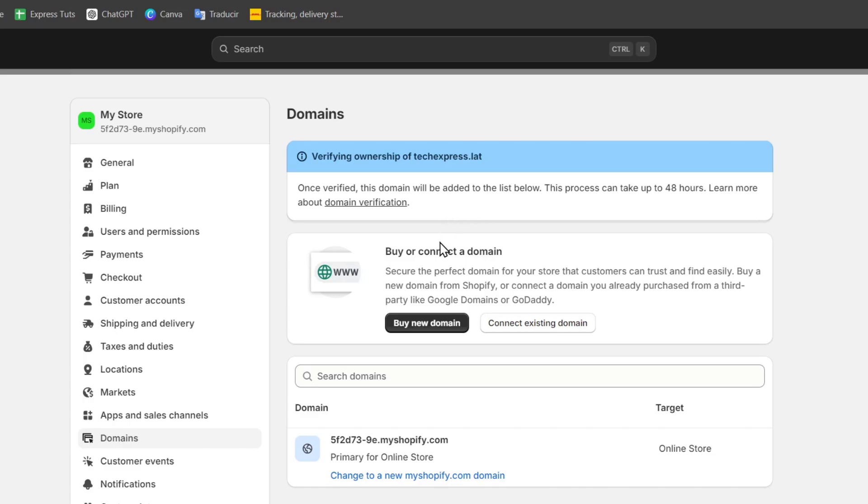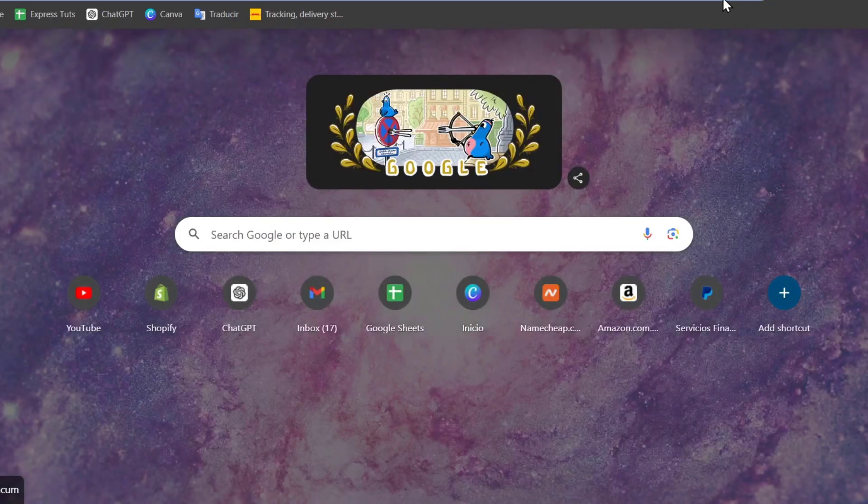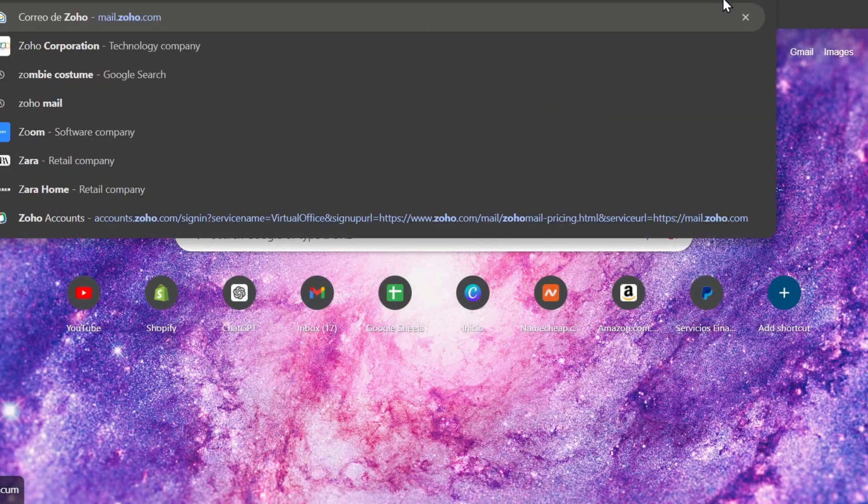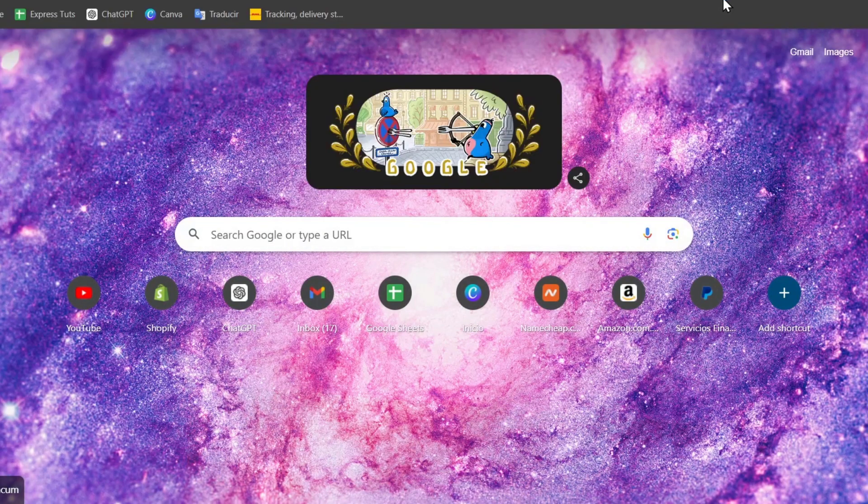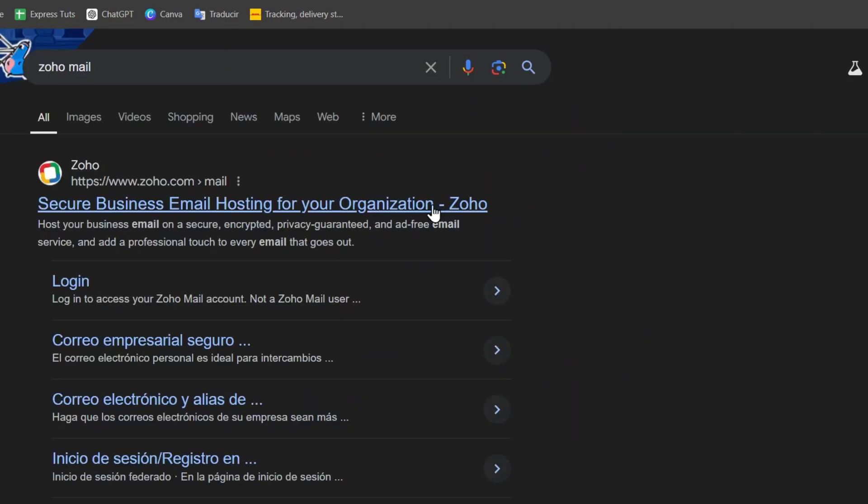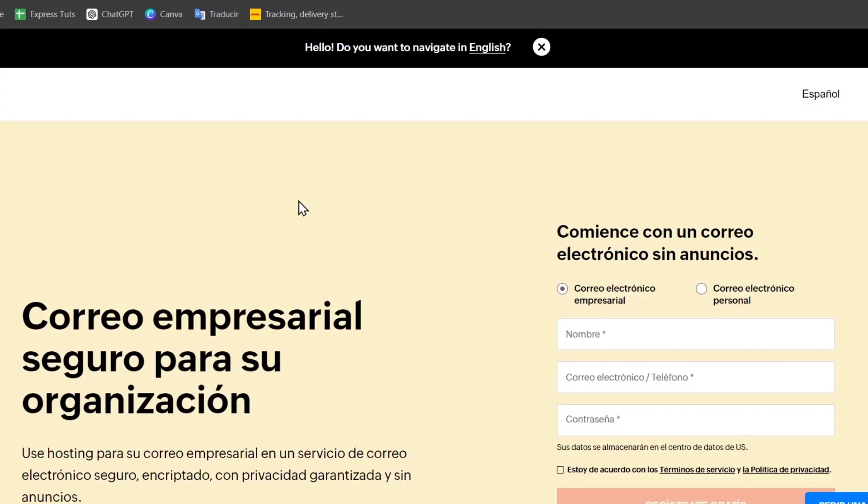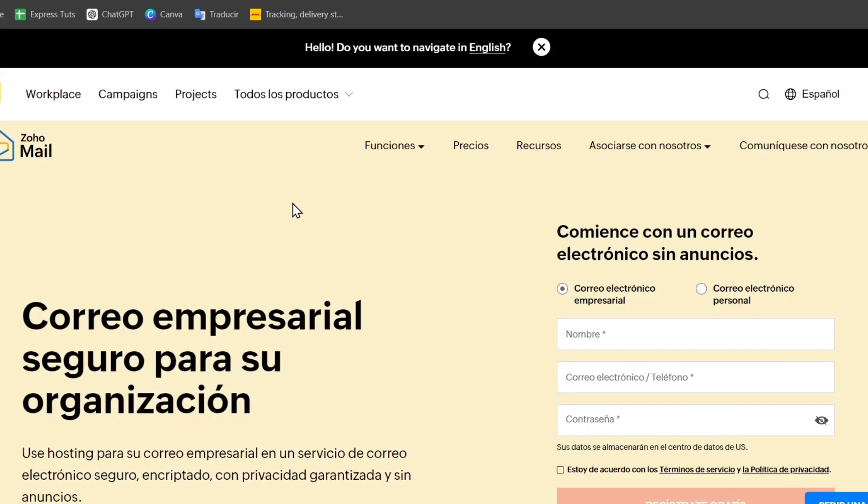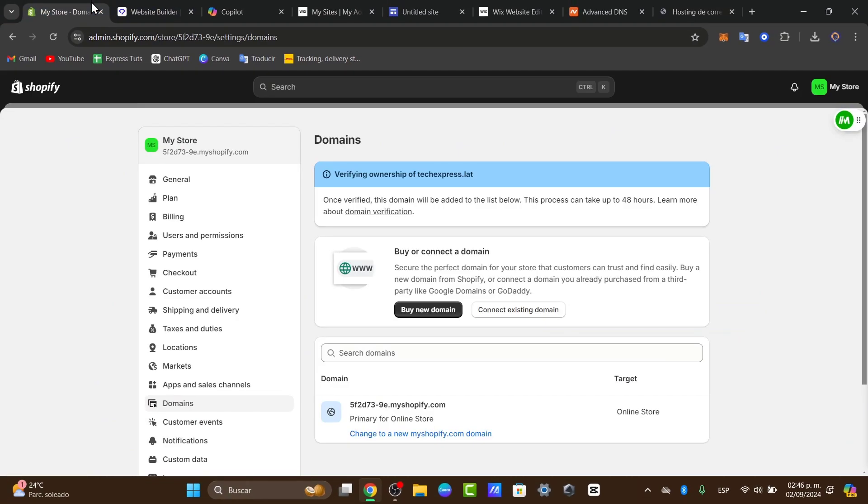So if I go and open a new tab, I'm going to go to Zoho Mail and I go for secure business email hosting for your organization. You can just add this manually or you can just look at this directly in the app store of Shopify.